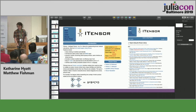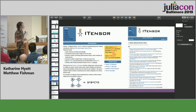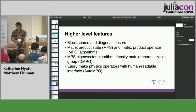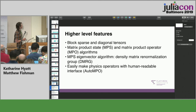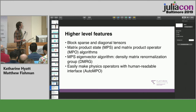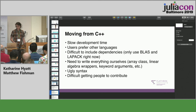We have a pretty active community, mostly of physicists who work on iTensor. We have a nice website with good documentation. A lot of physicists and some machine learning people write papers using iTensor every year, and we have pretty active support. We also have some higher-level features we want to port to Julia, like block sparse and diagonal tensors, matrix product states and matrix product operators — which are exponentially large vectors and matrices made up of smaller tensors — MPS eigenvector algorithms for finding dominant eigenvectors of exponentially large matrices, and some convenient human-readable interfaces for making physics models.